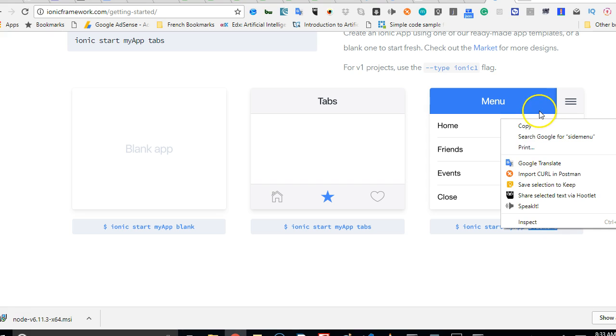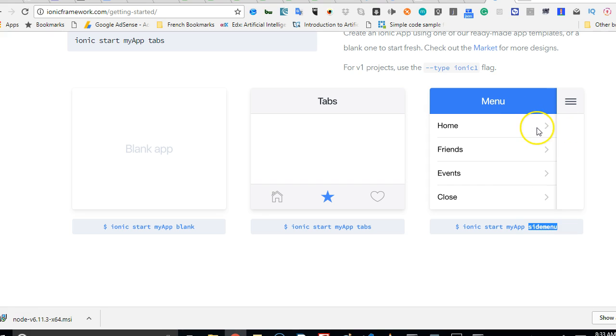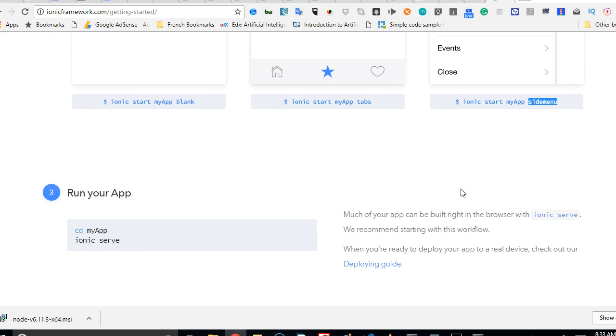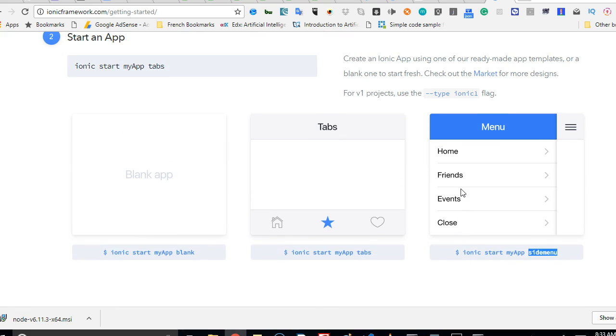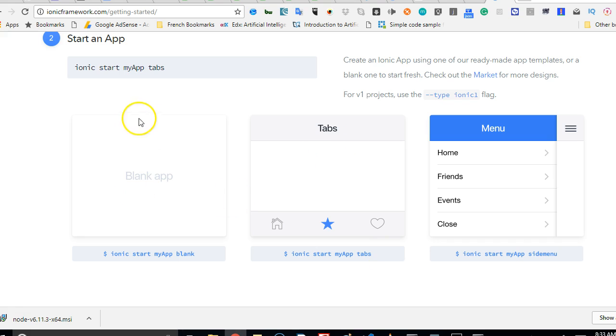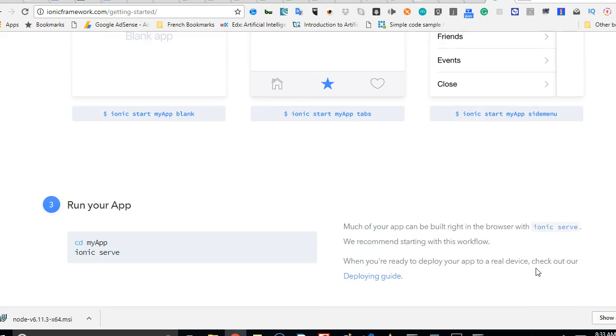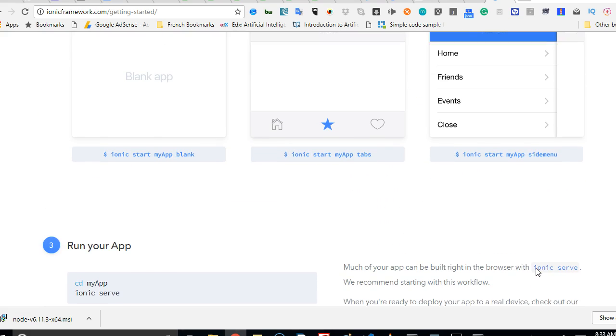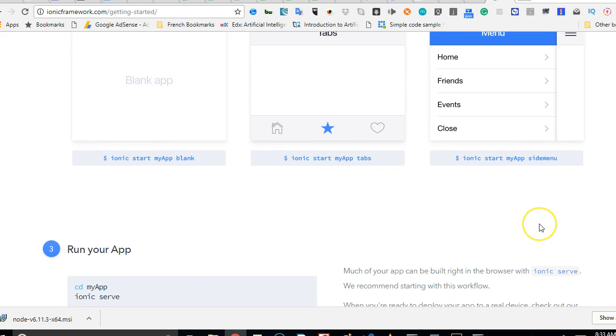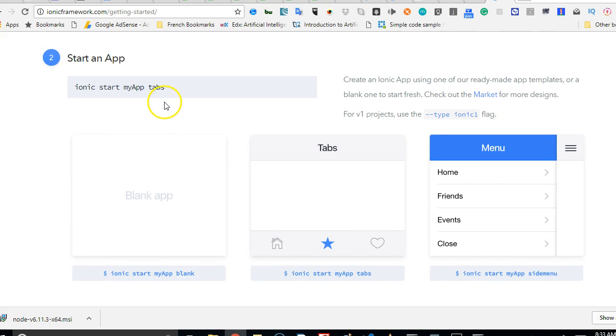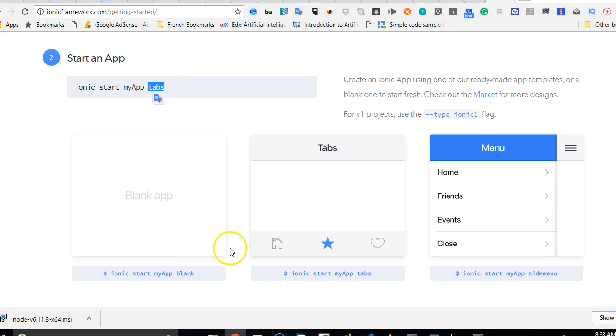But I should warn you at this point that some of these are buggy. So if there are some of them that you will use and your application will just show up with a bug that you don't know how to resolve. So for a starter, you might want to just try the maximum you should try is tabs or just a blank page. For me, I'm just going to go ahead with side menu. Now, if you don't add any of this, if you don't use this false command, it will install blank for you by default.